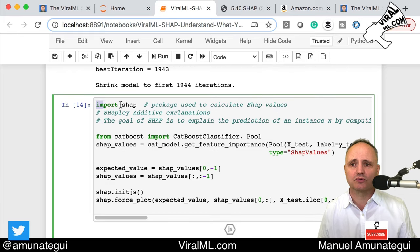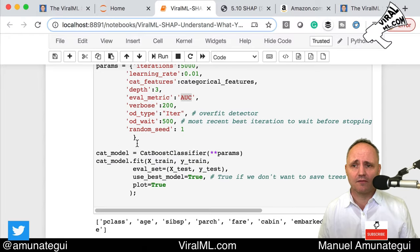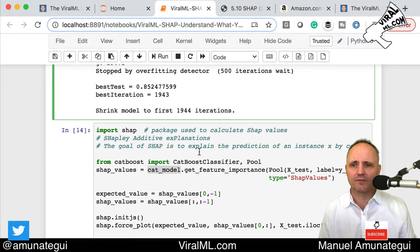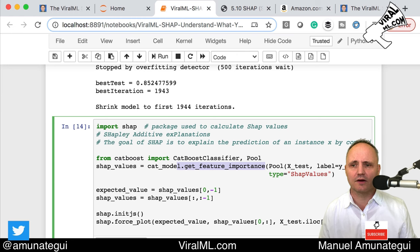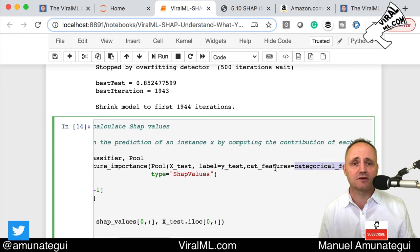Now we introduce SHAP. You may have to install it if you don't have it. The way you use SHAP is you pass it your model — your cat_model, which is our trained model that has learned to predict survivability on the Titanic. You say cat_model.get_feature_importance, passing it the pool of test values, your outcome variable, and the features — if you don't give it the features it's going to crash — and type SHAP values.